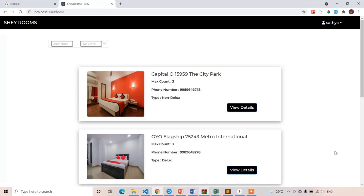In the previous lecture, we completed the filtering of rooms on the home page. In this lecture, we are going to complete our payment gateway integration process. As shown in the demo, we are using the Stripe payment gateway integration for our application to take payment from customers.